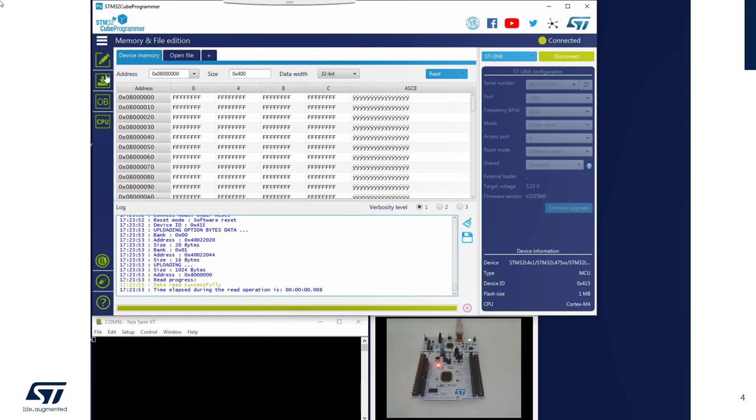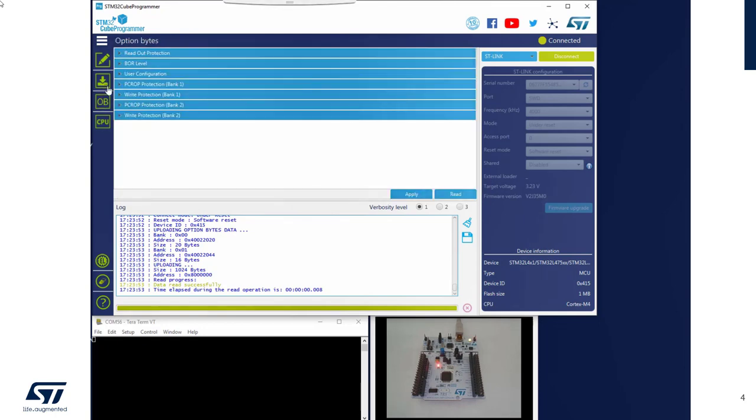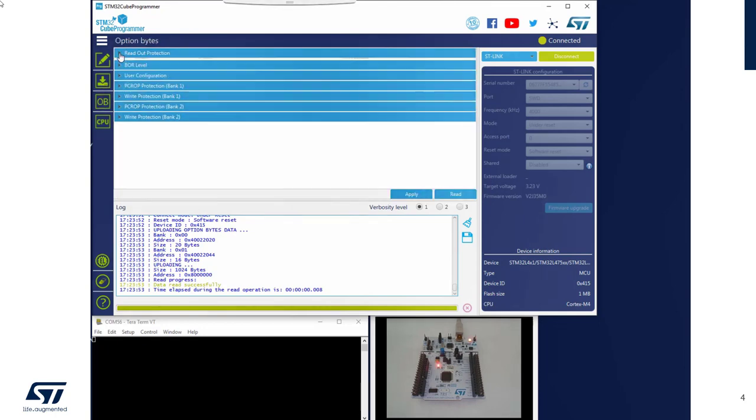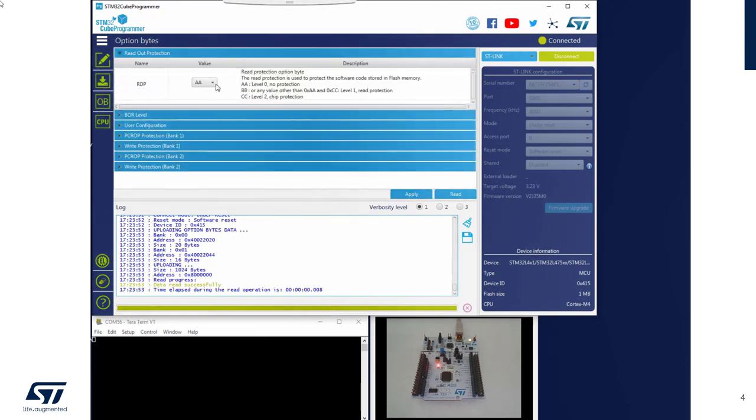Nothing in flash. Option byte, readout protection, level 0.